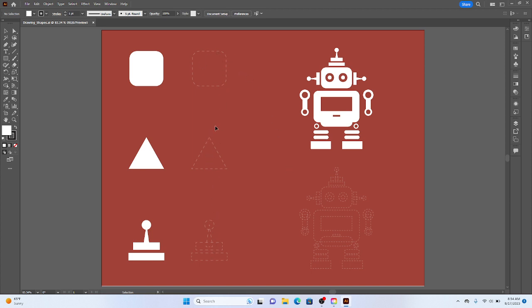What we're going to do here next is we have these three different shapes off to the side. The first two is a rounded square, the second one's a triangle, and then we have a combination here of a circle, a triangle, and two rectangles.